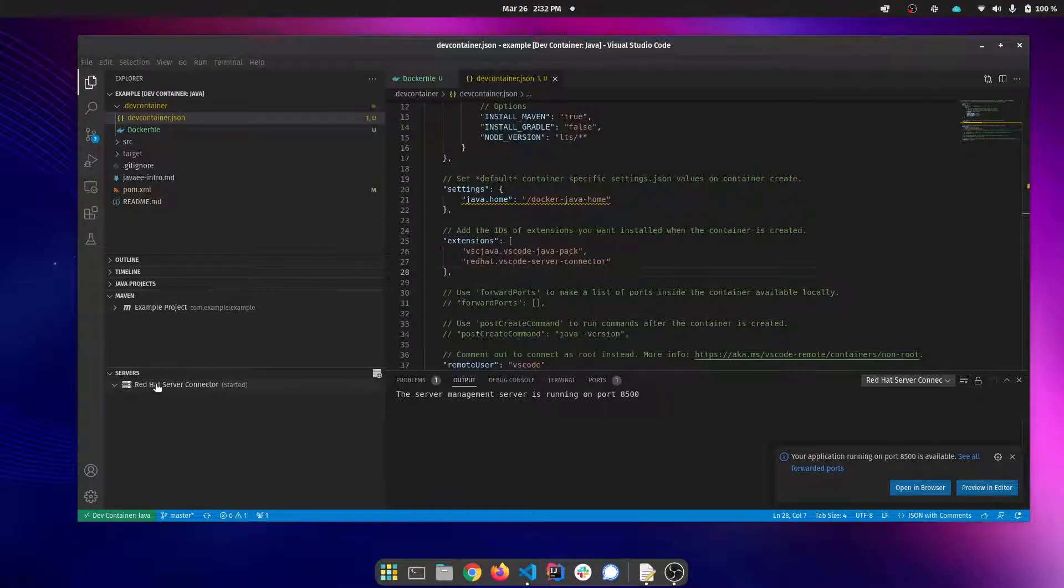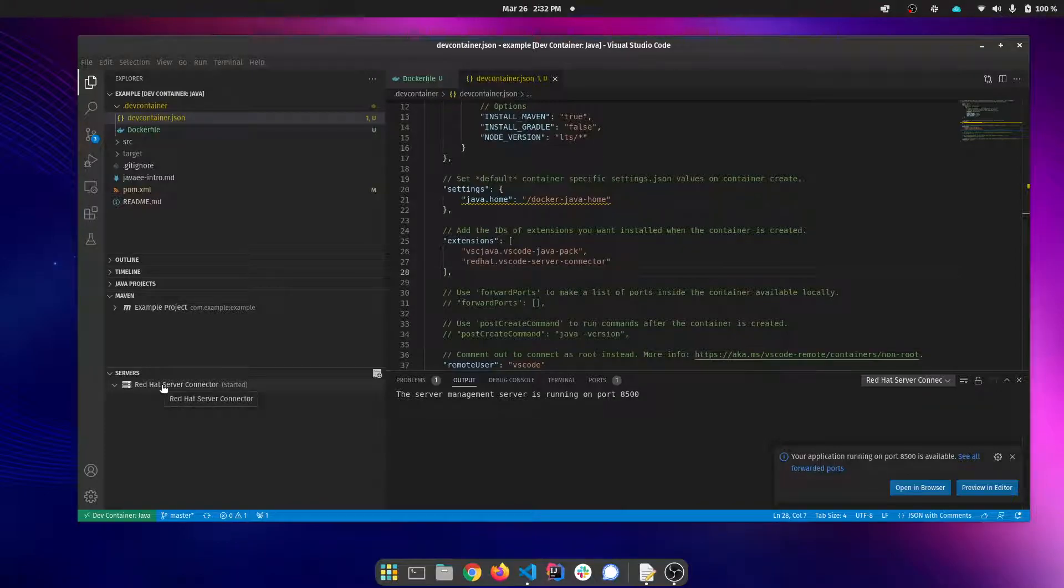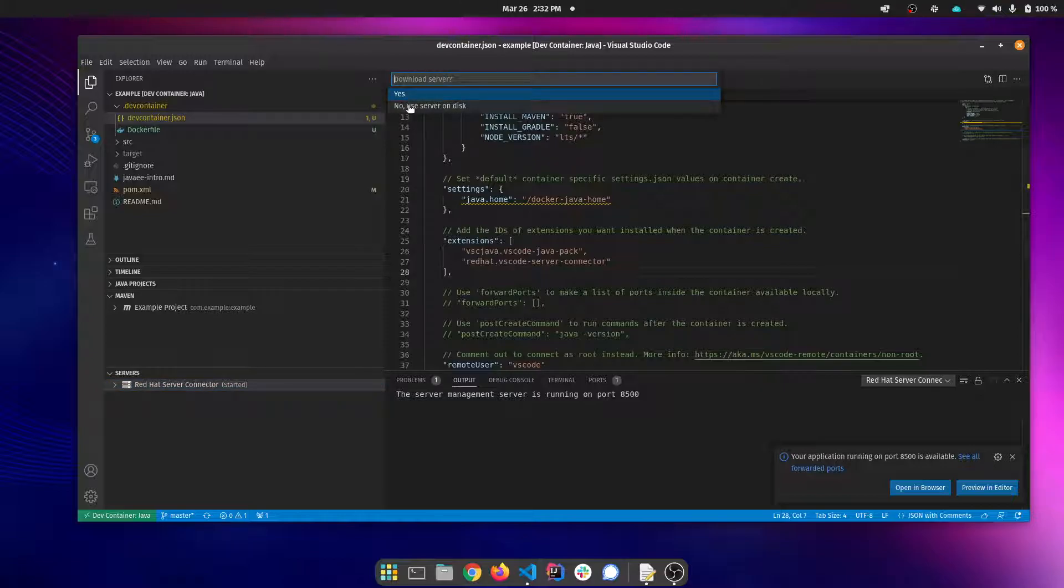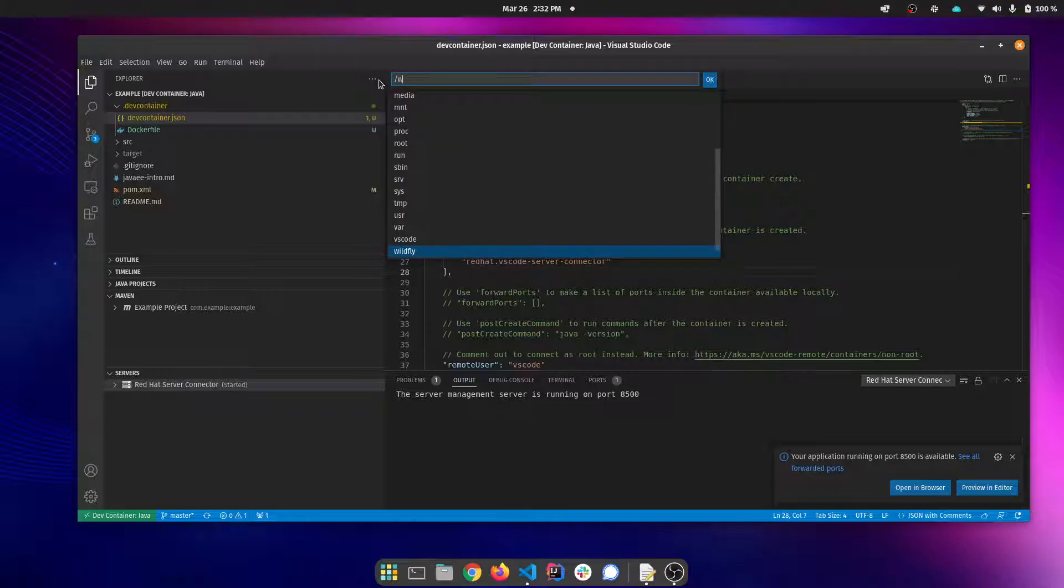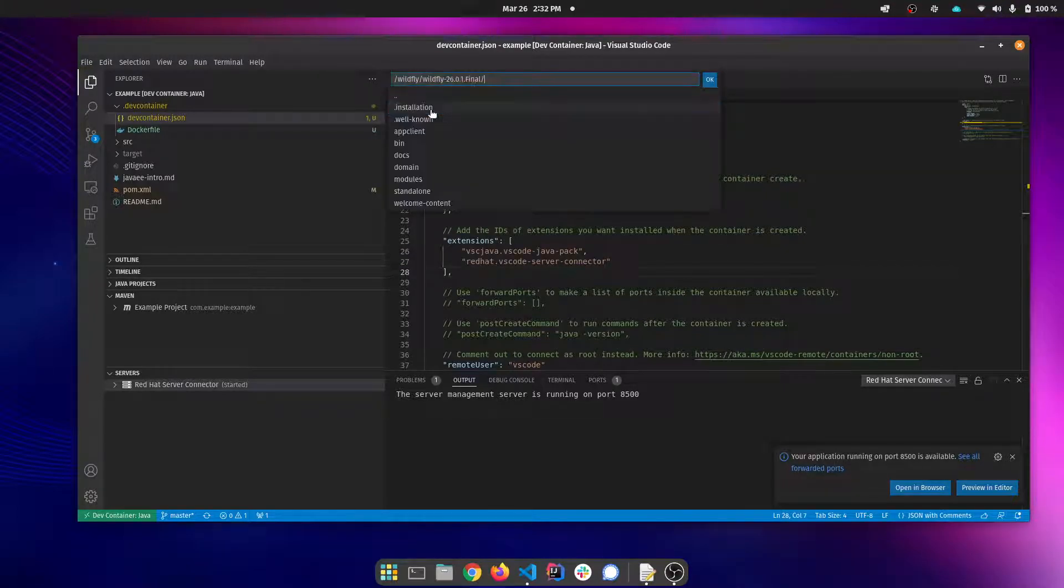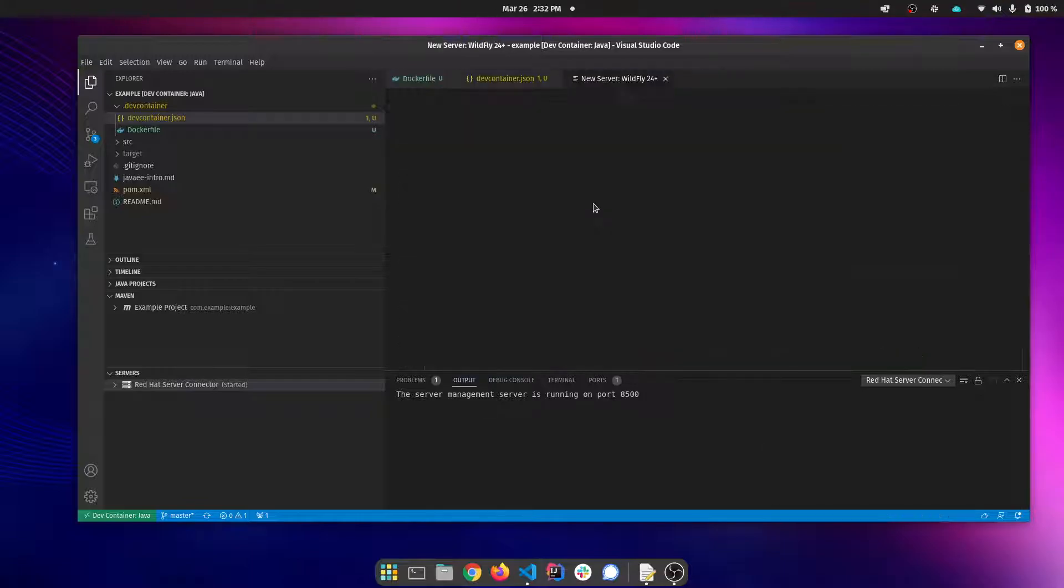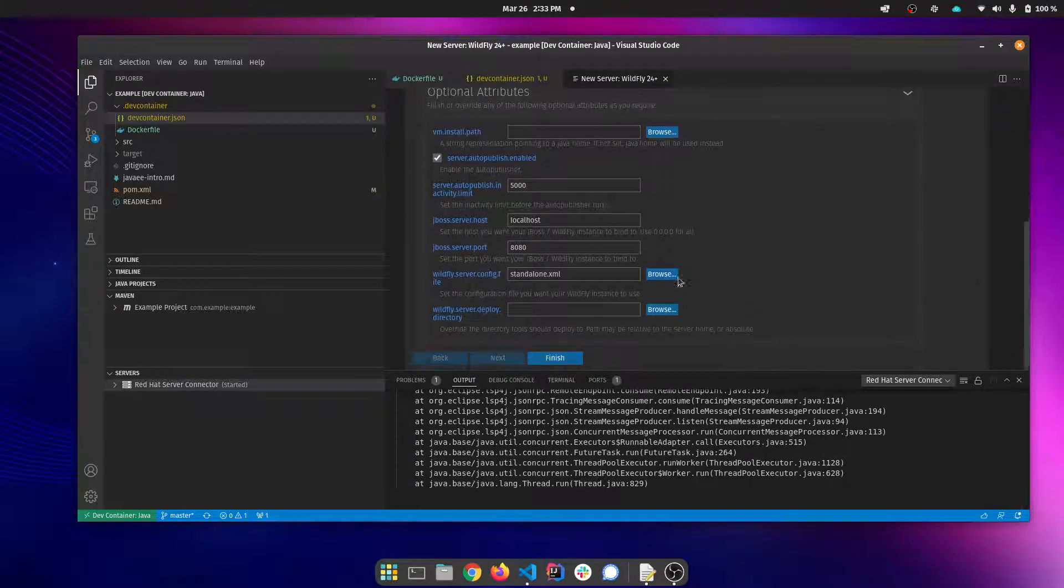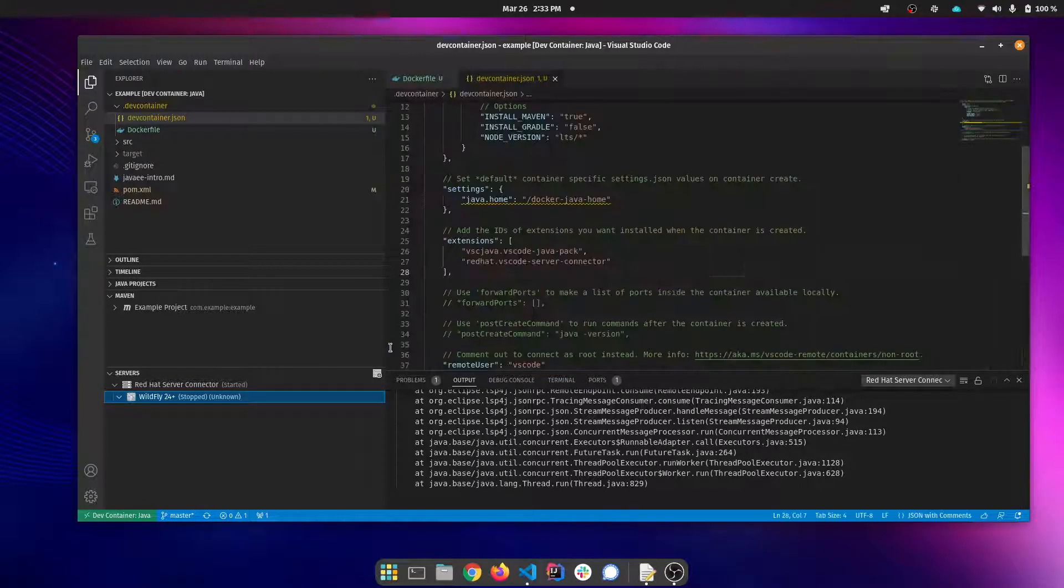With that installed, you can see now that we have our servers tab. And we can add our WildFly server. Now note, this is of course the container file system, not our local file system. And now we have our server configured as well.